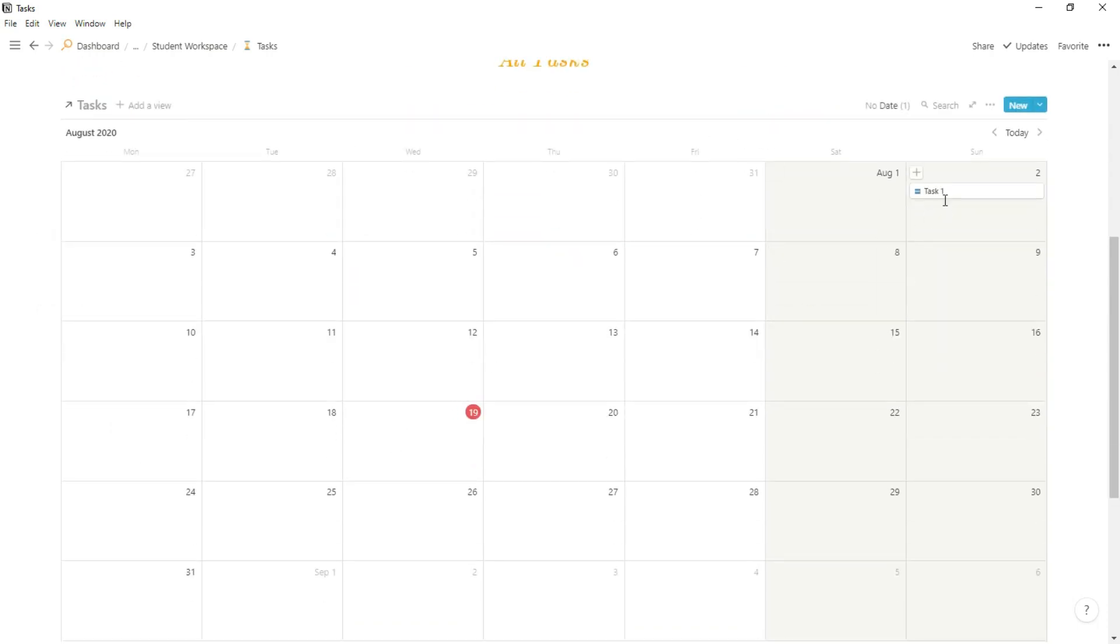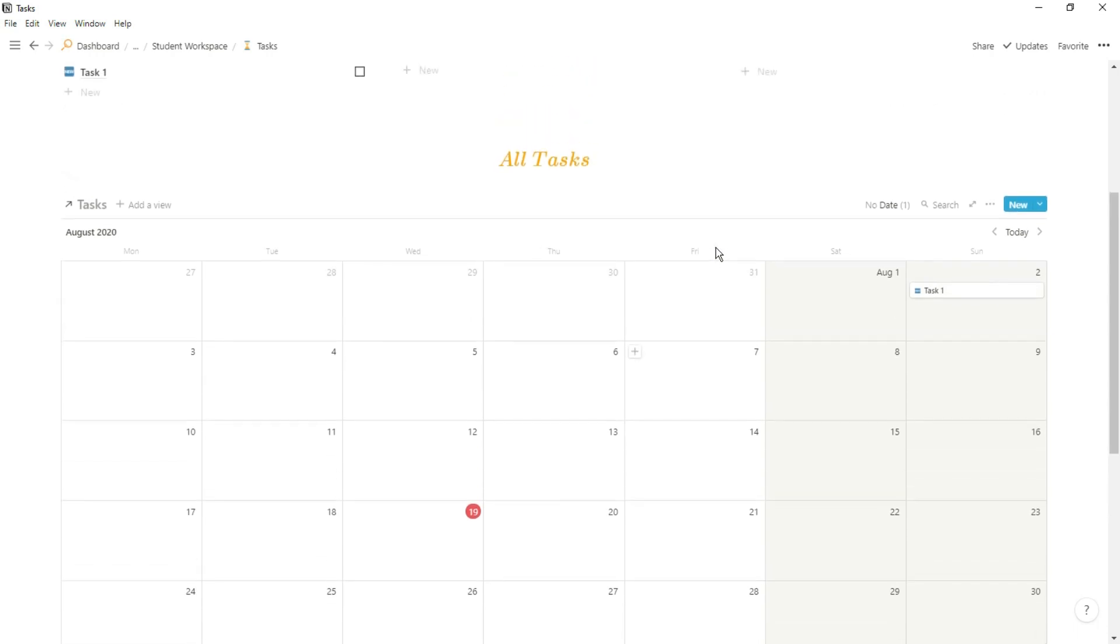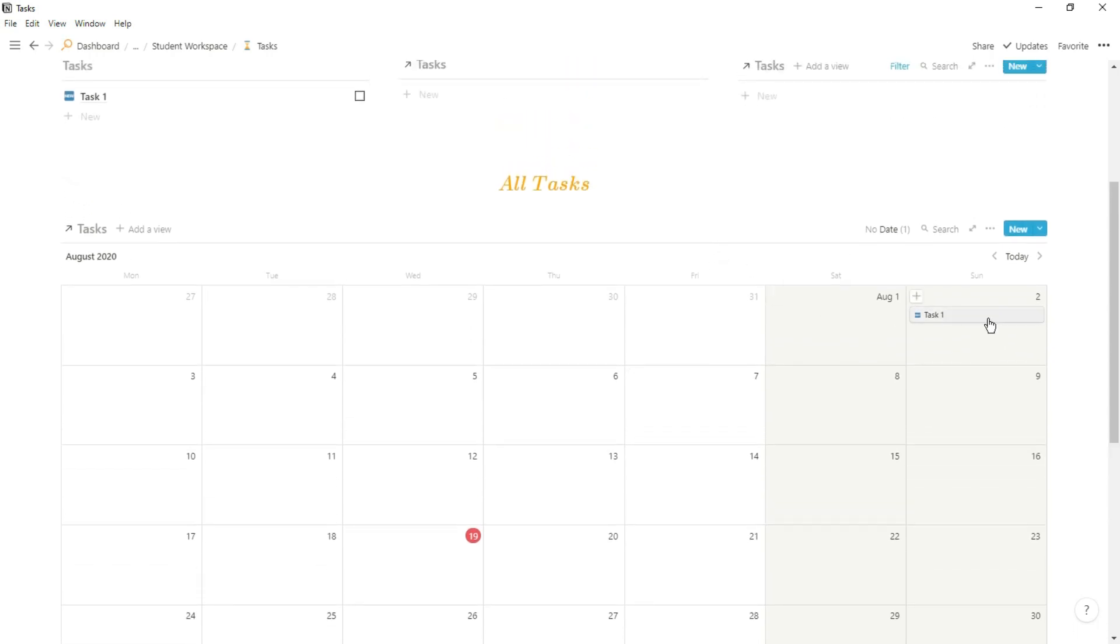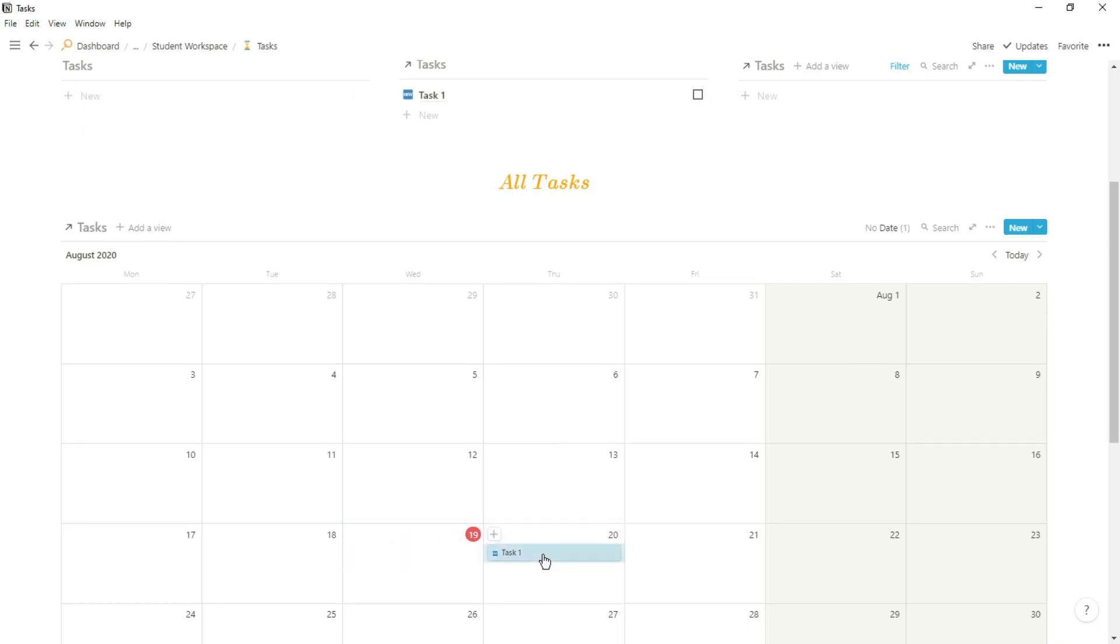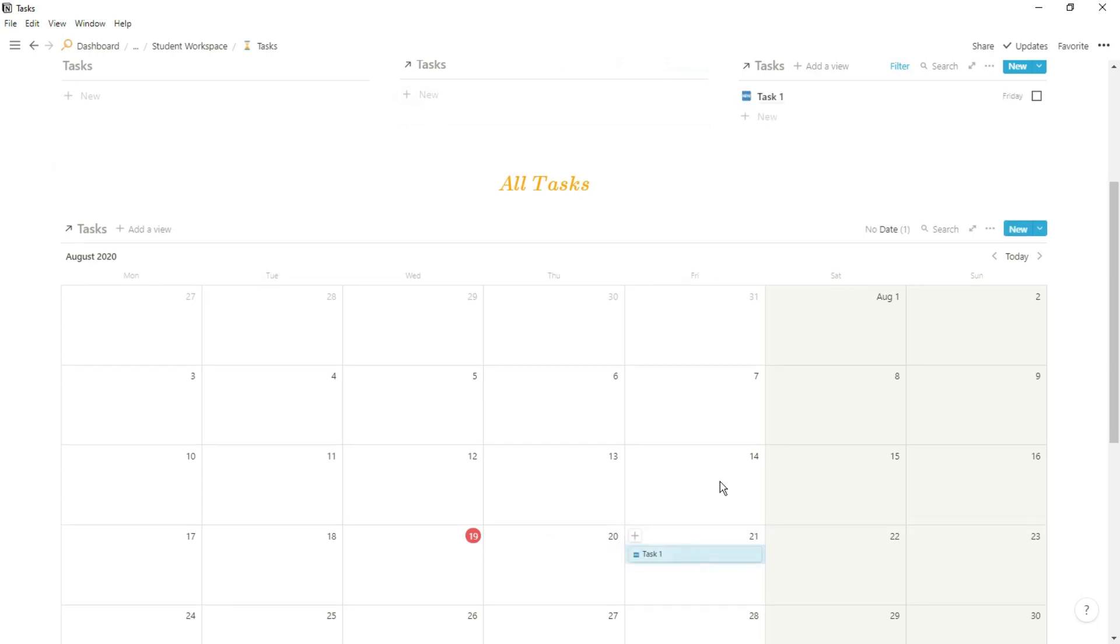As I scroll down you can see a calendar view of the same database, so we've actually got the task database viewed in four different ways. In the calendar view you can see as we move the task across, the task moves into those different views at the top.